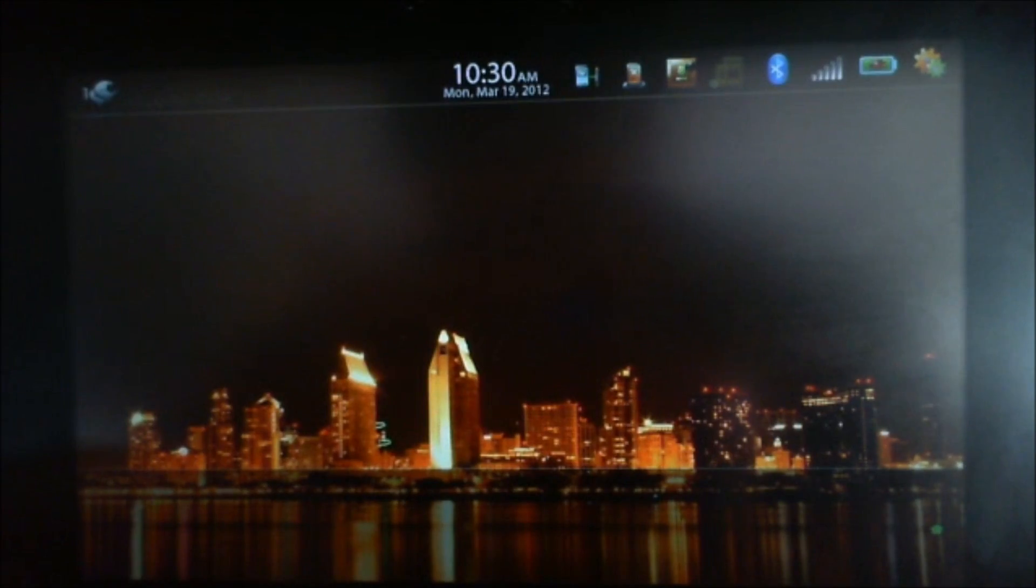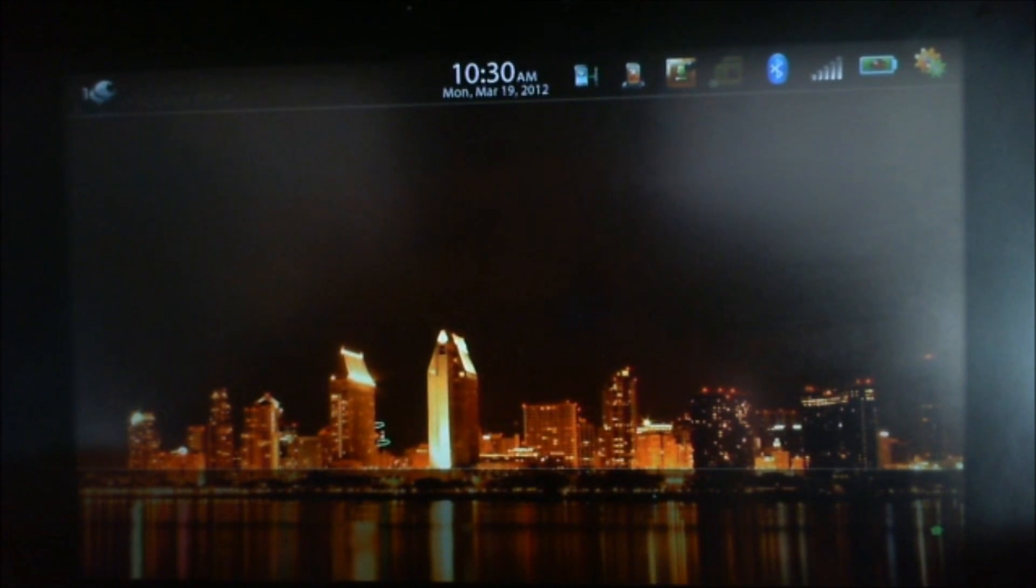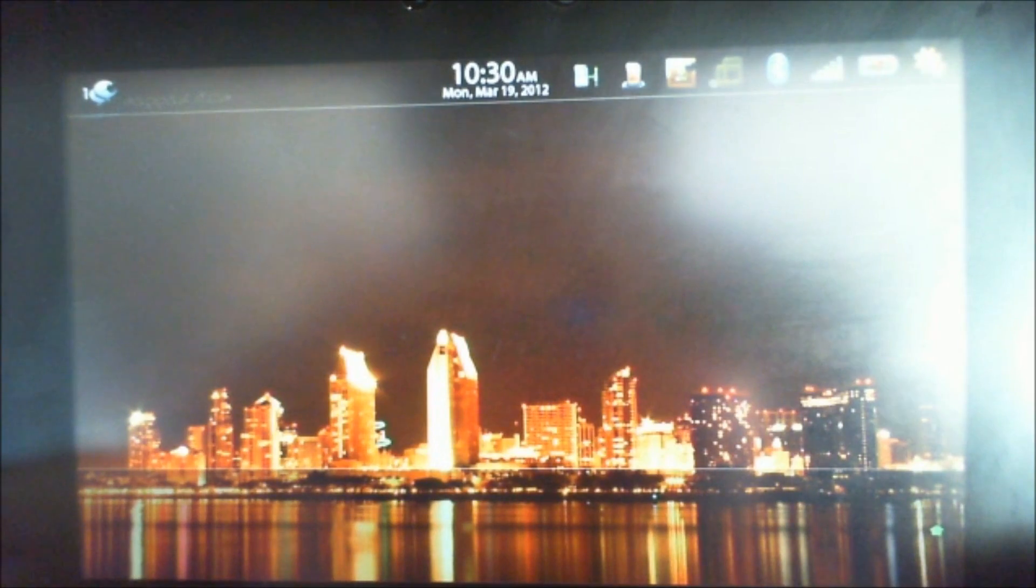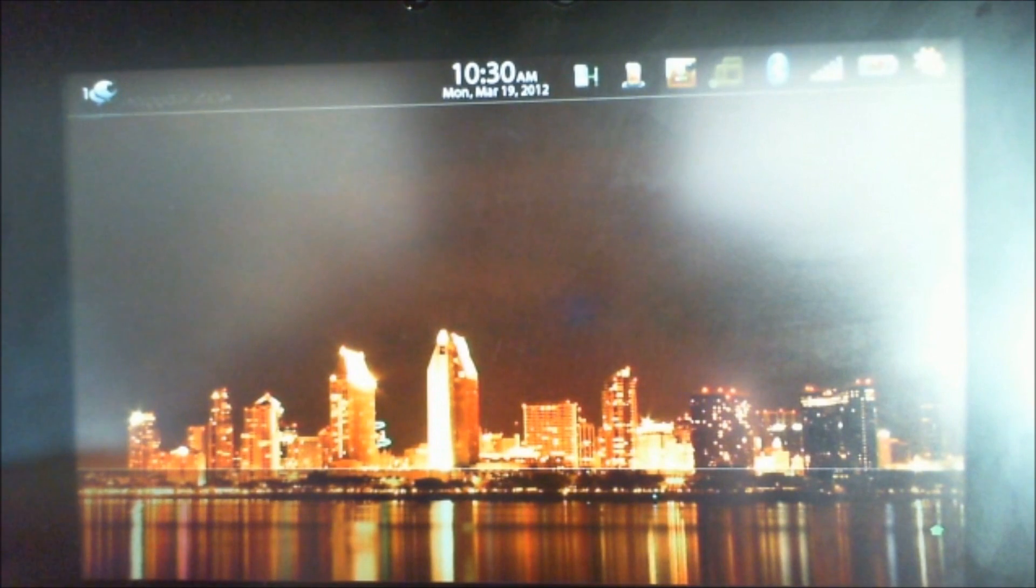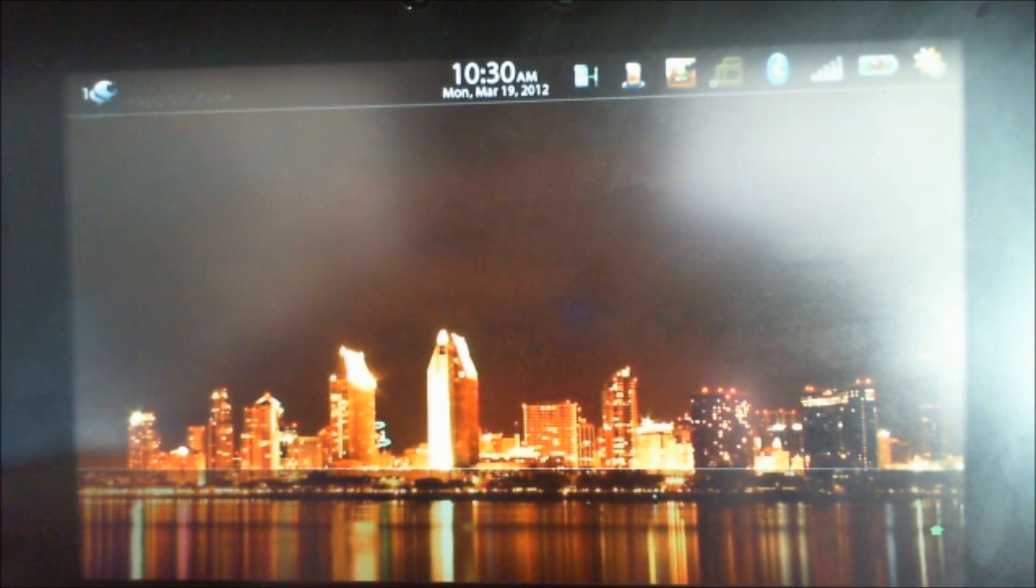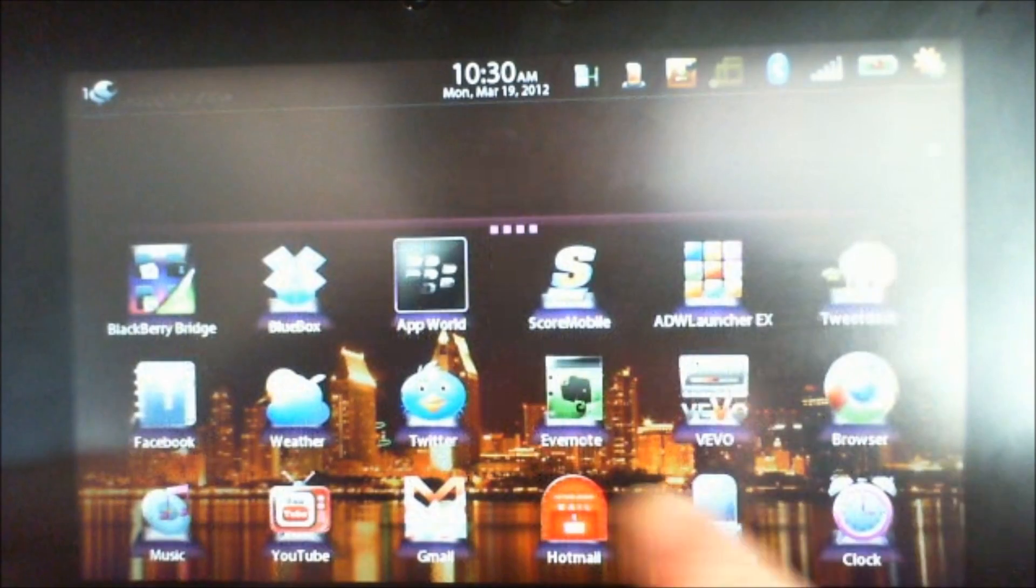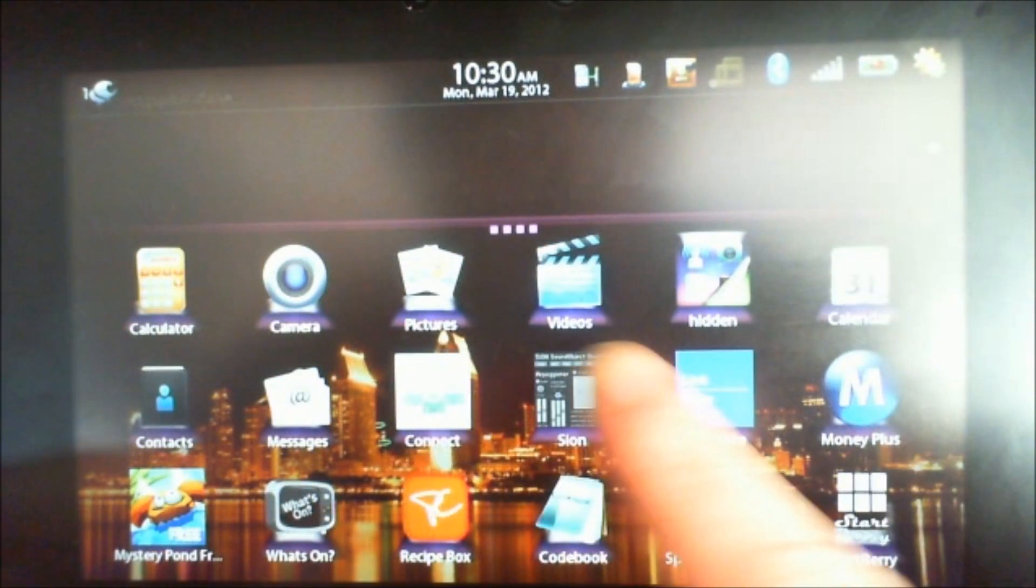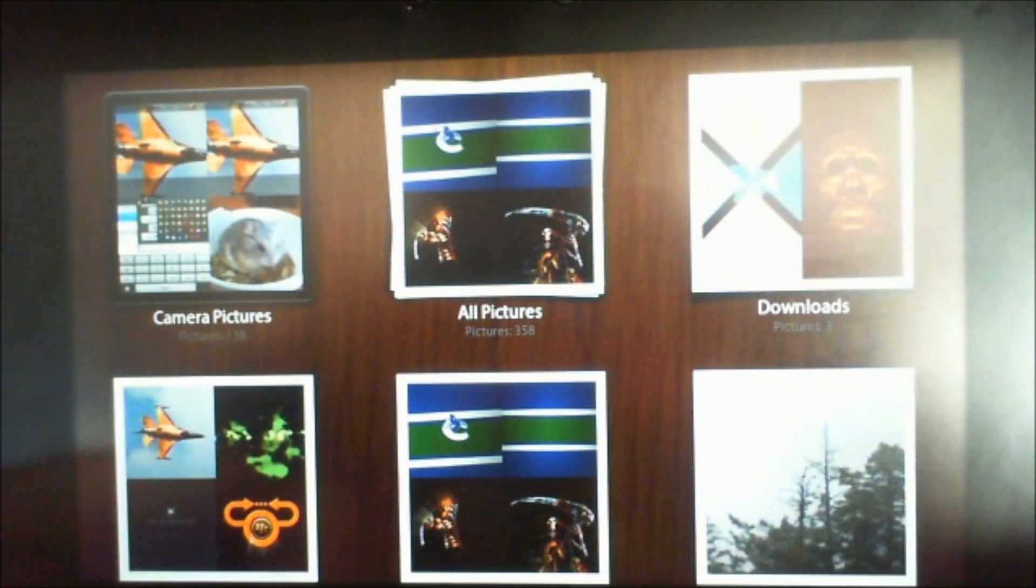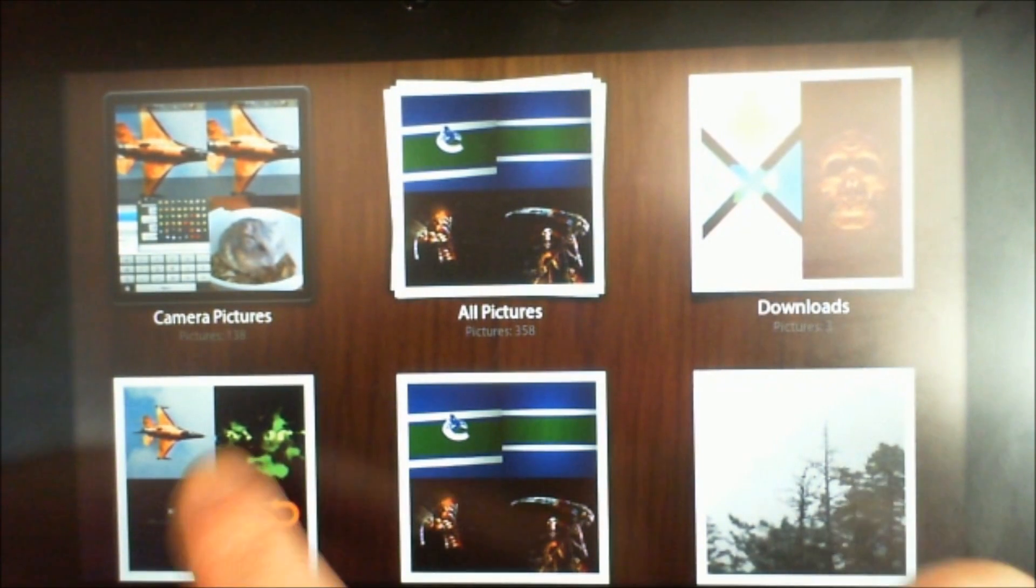On another tip and trick, we're going to change our background wallpaper. To change the background wallpaper, you need to have a picture downloaded on your PlayBook. I have a bunch already here.